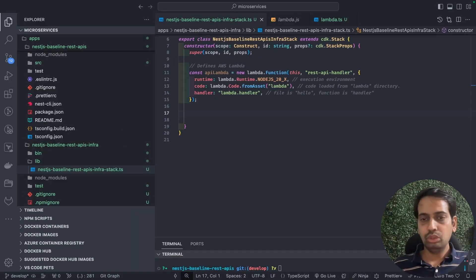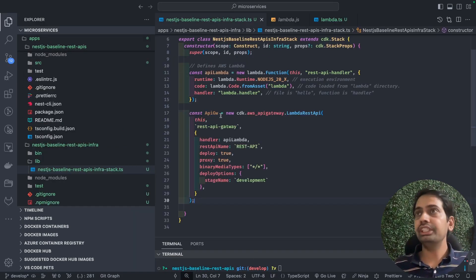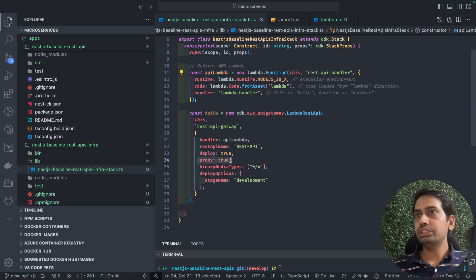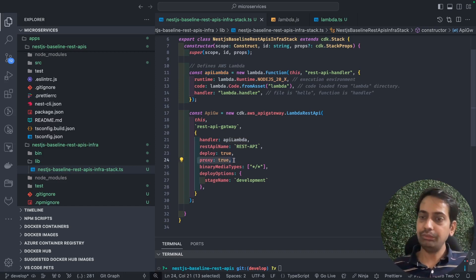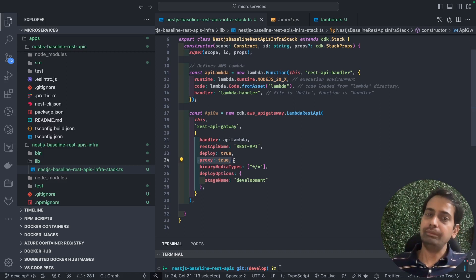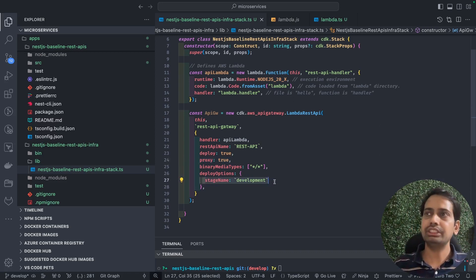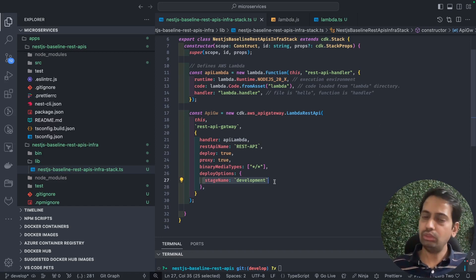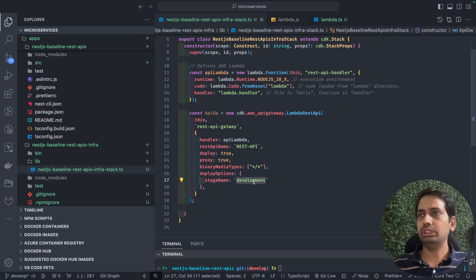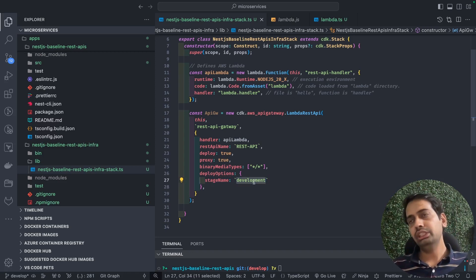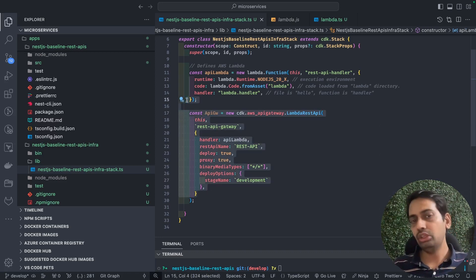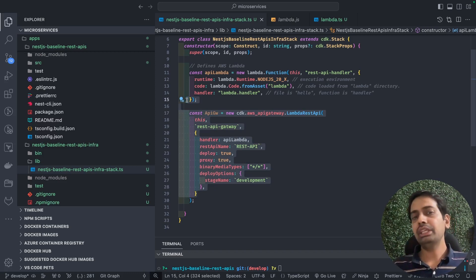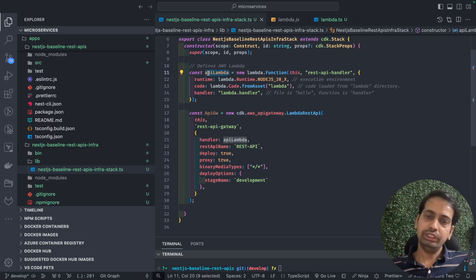We need an API Gateway with proxy integration. This LambdaRestApi passes `proxy: true`, meaning we're doing proxy integration of the Lambda with the API Gateway. Whatever request comes to the API Gateway will go directly to this Lambda. You can define stages based on your environment — development, production, staging, testing. So the stack creates two AWS resources: Lambda and a proxy-integrated API Gateway for this Lambda.